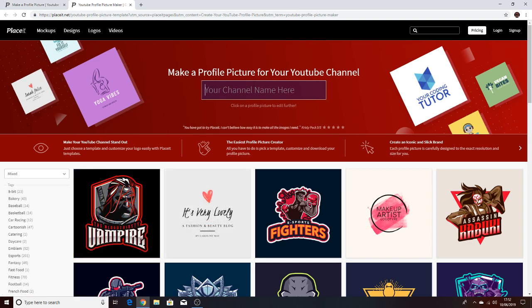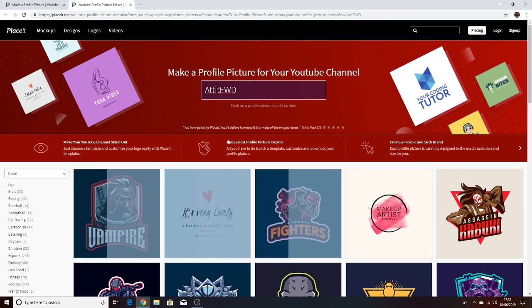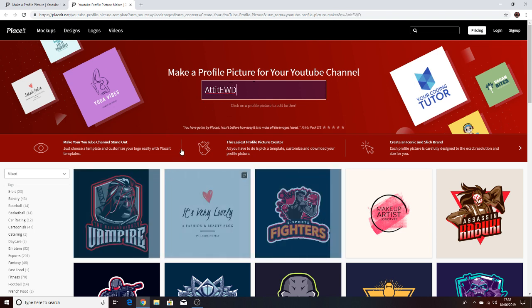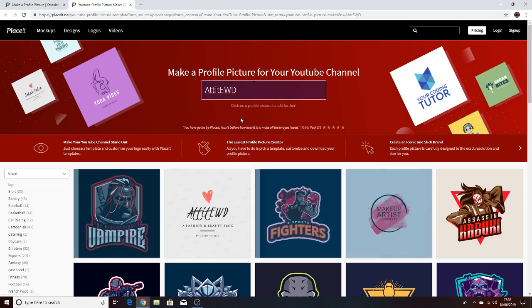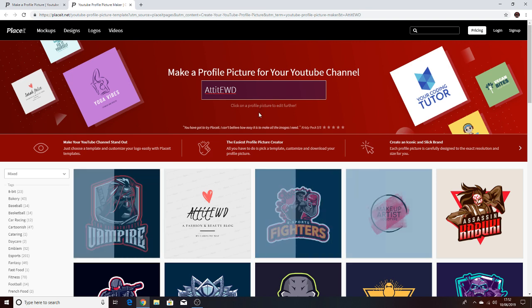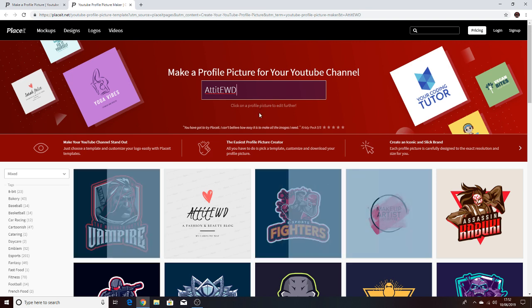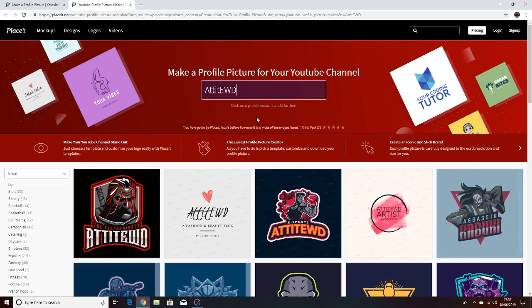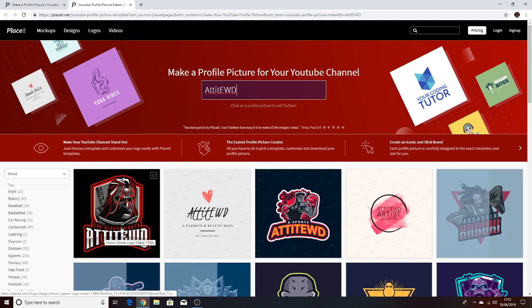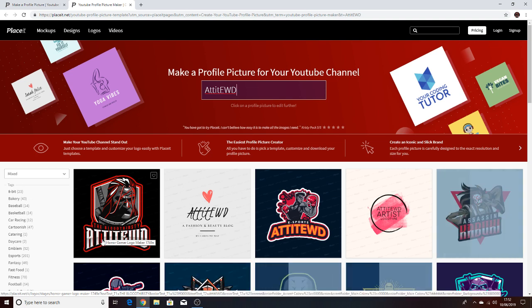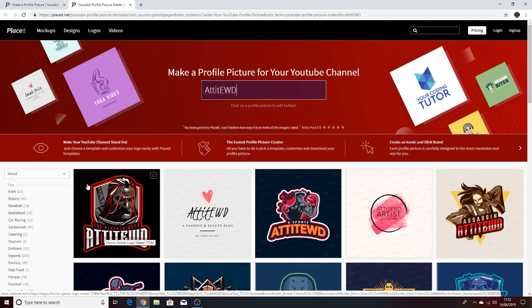So for example I put A-T-T-I-T-E-W-D-O, so attitude like this. And then let it process and then as you can see here it says my name. I know it, if you can see very slightly it does have the watermarks.